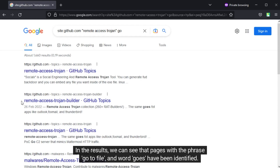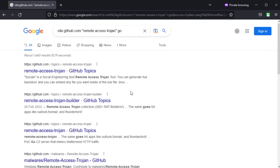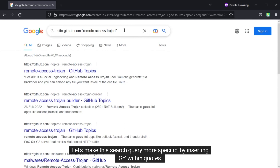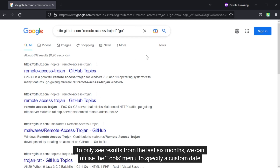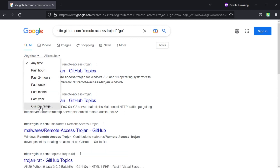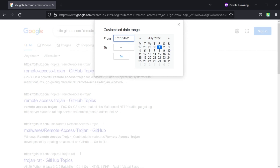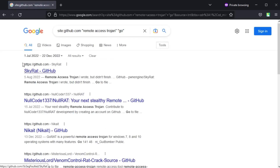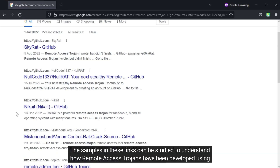In the results we can see that pages with the phrase "go to file" and the word "goes" have been identified. Let's make this search query more specific by inserting "go" within quotes. We can see fewer results now. To only see results from the last six months, we can utilize the Tools menu to specify a custom date range. Here the month is specified first followed by the day and year. We can see the filtered results — the samples in these links can be studied to understand how remote access trojans have been developed using Go.